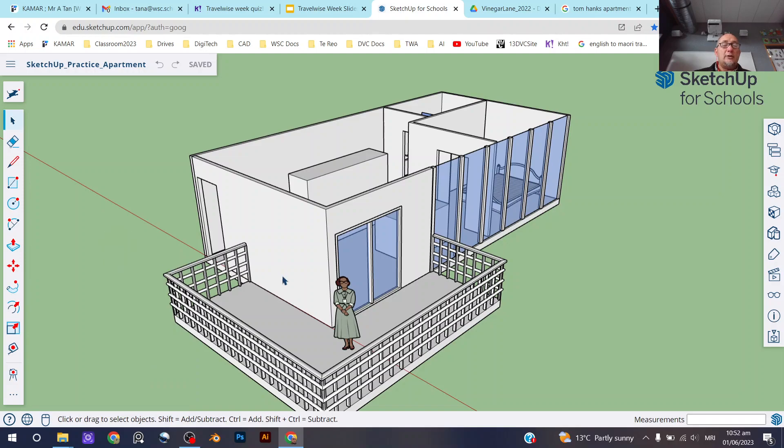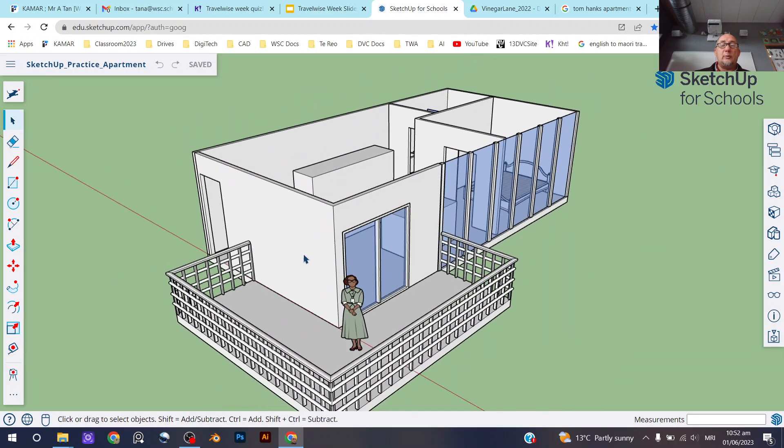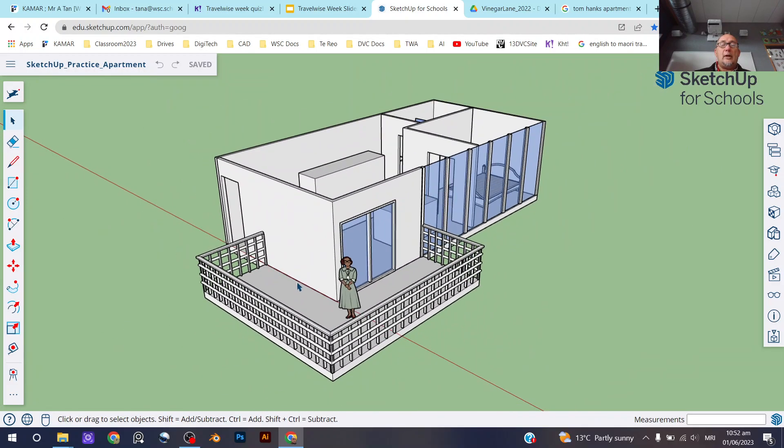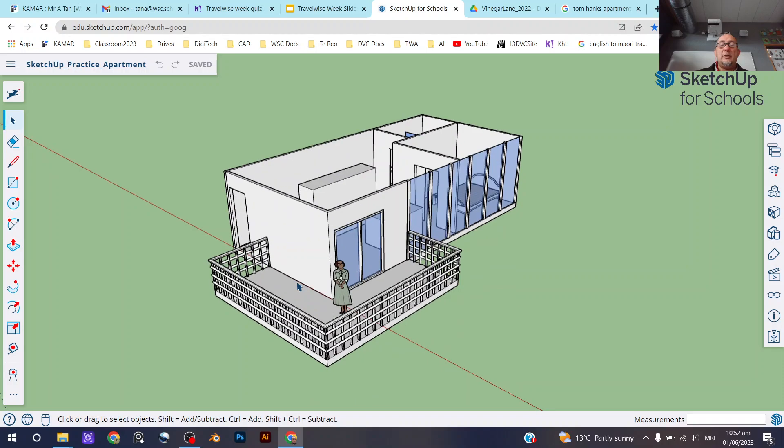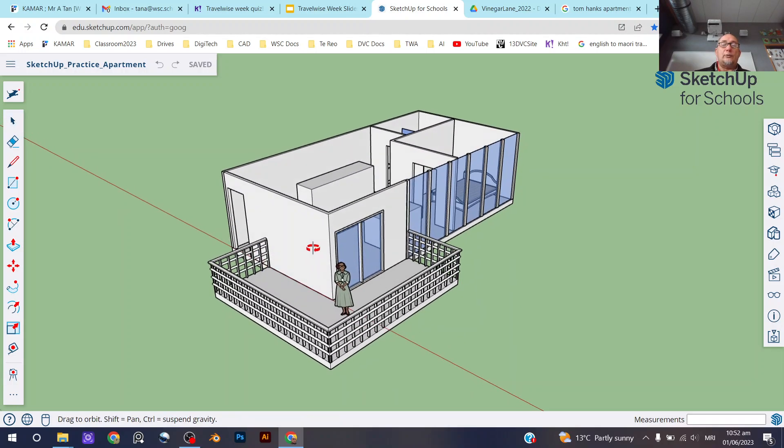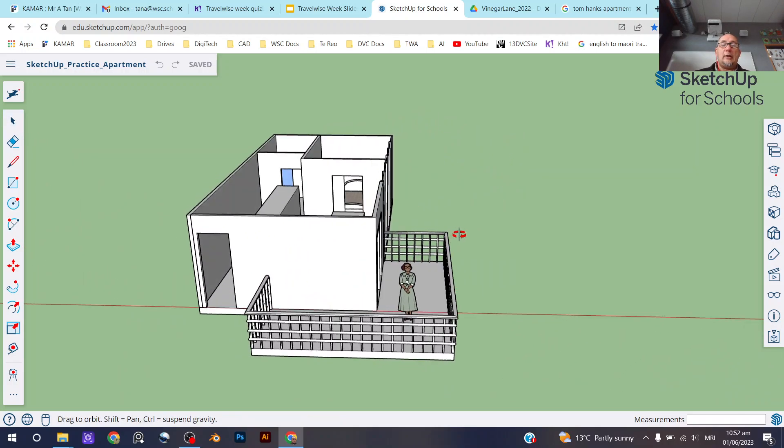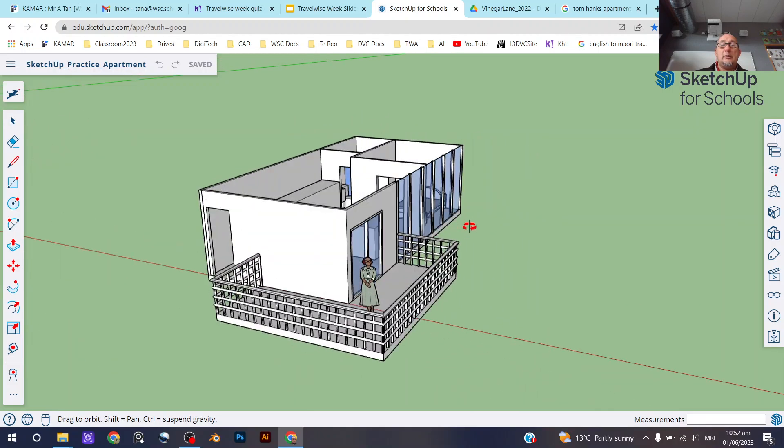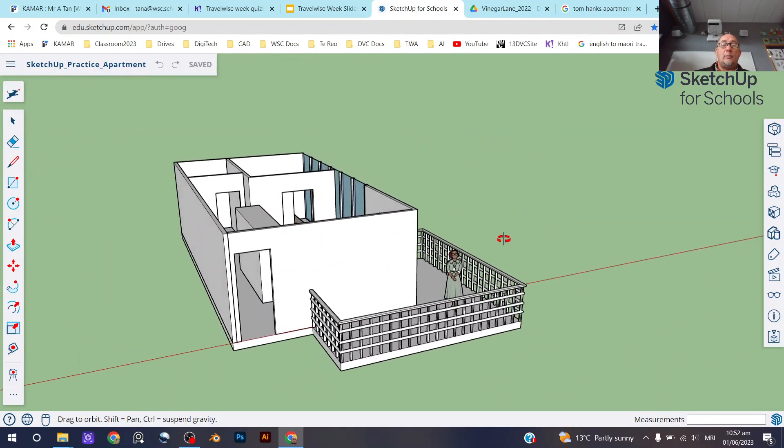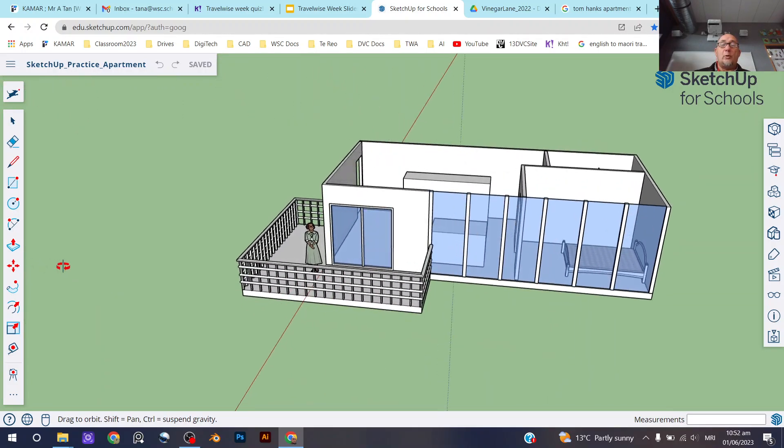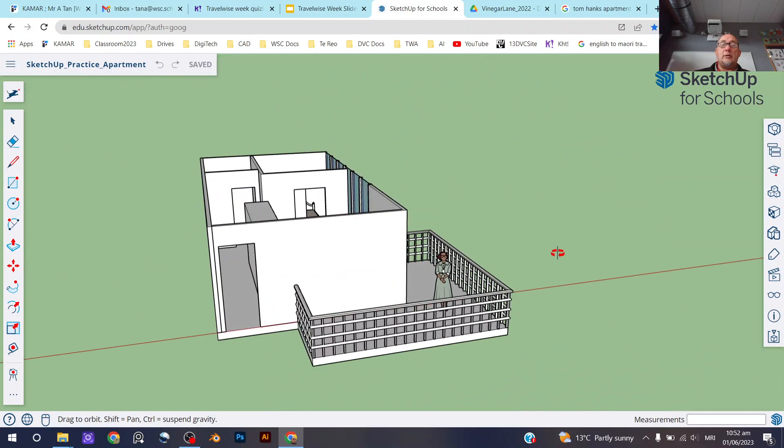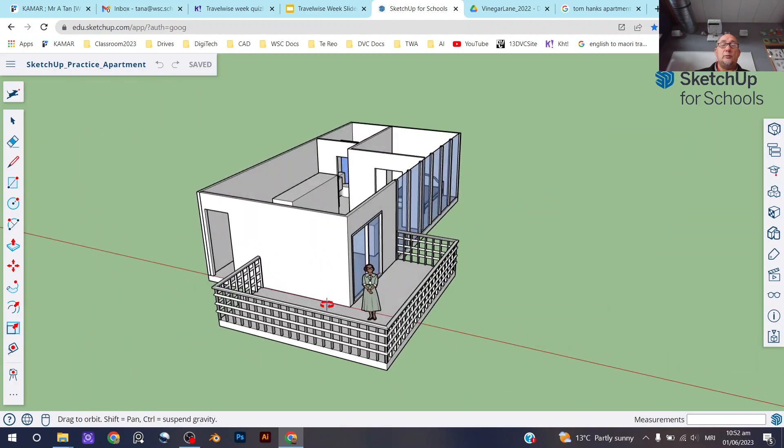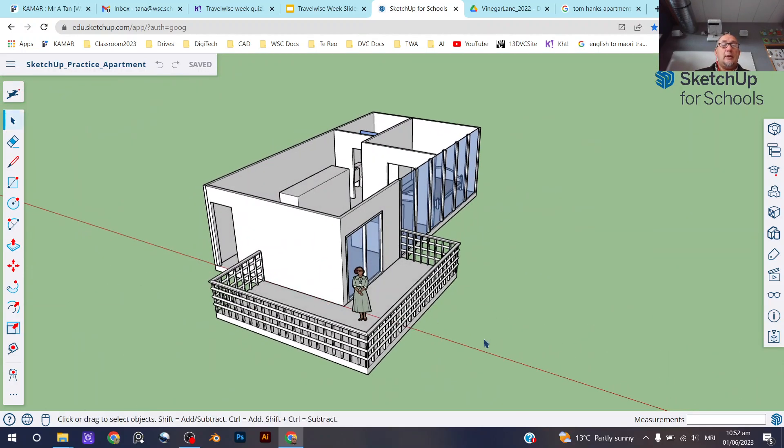So one of the advantages of using a mouse is I can use my scroll key to scroll in and out as you can see here, and I can also click down on the scroll button on the scroll wheel and now I can rotate around without going to get a special tool for that.